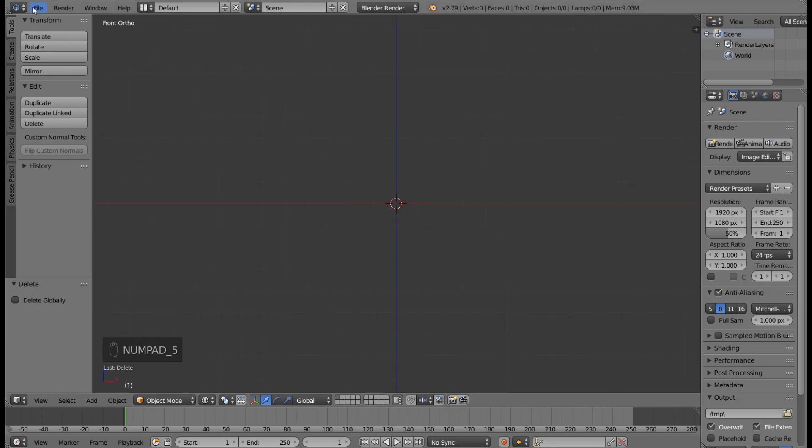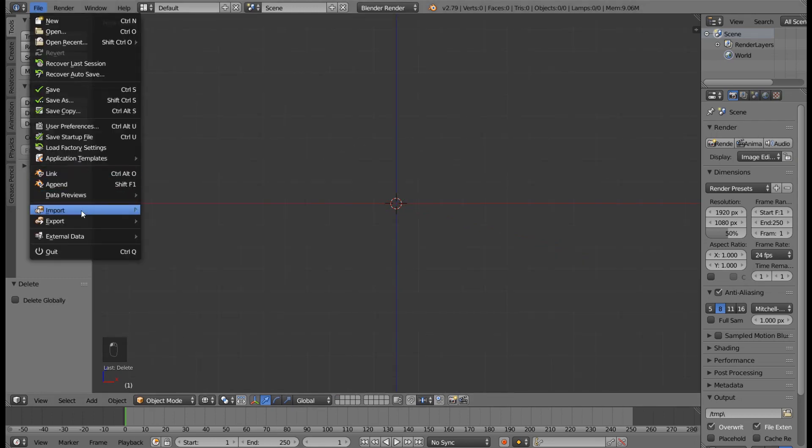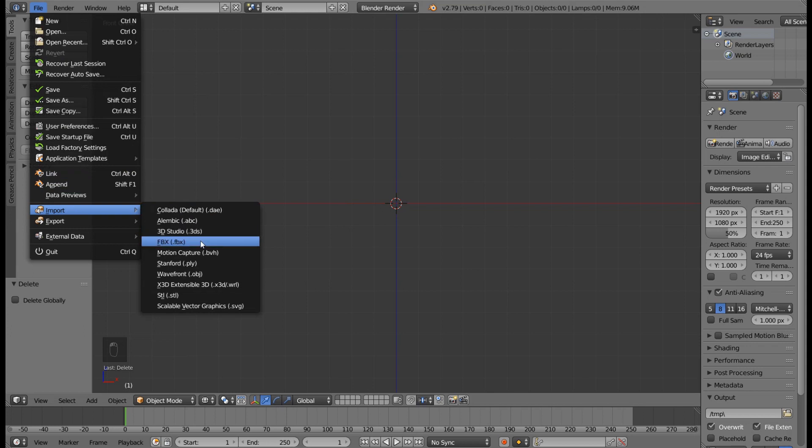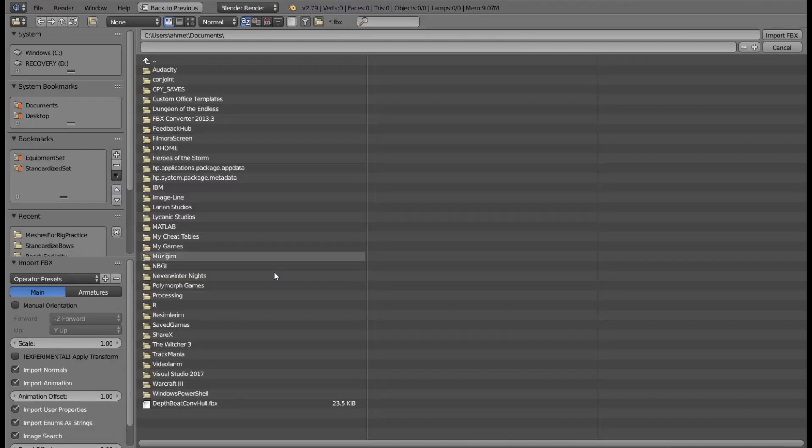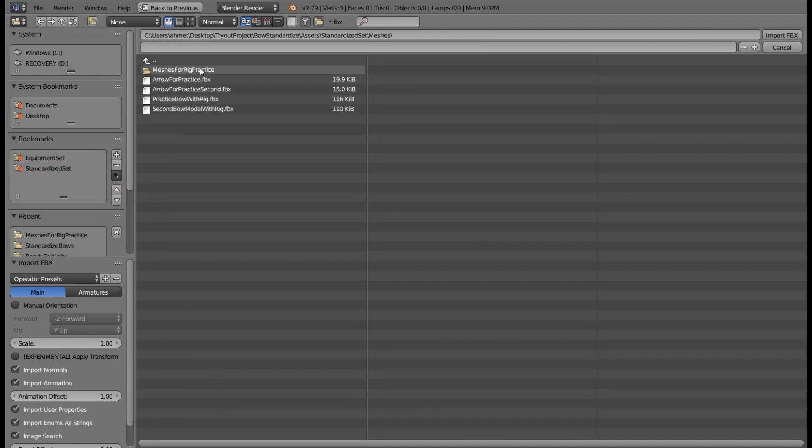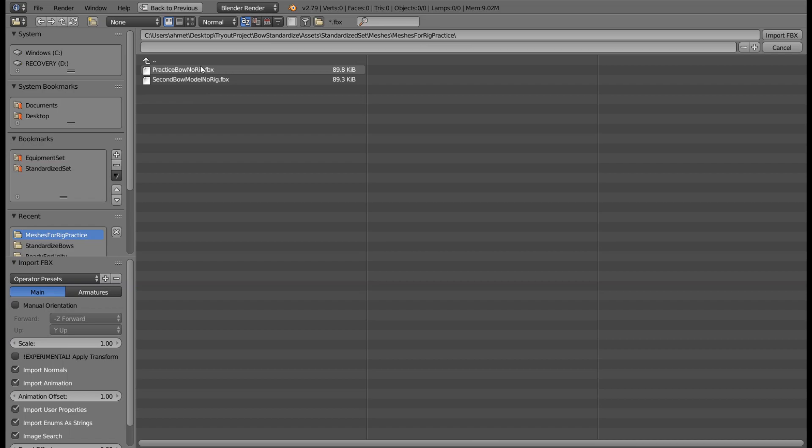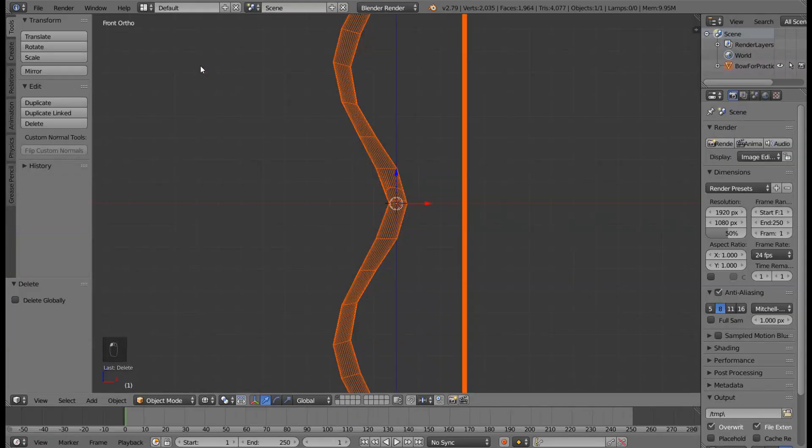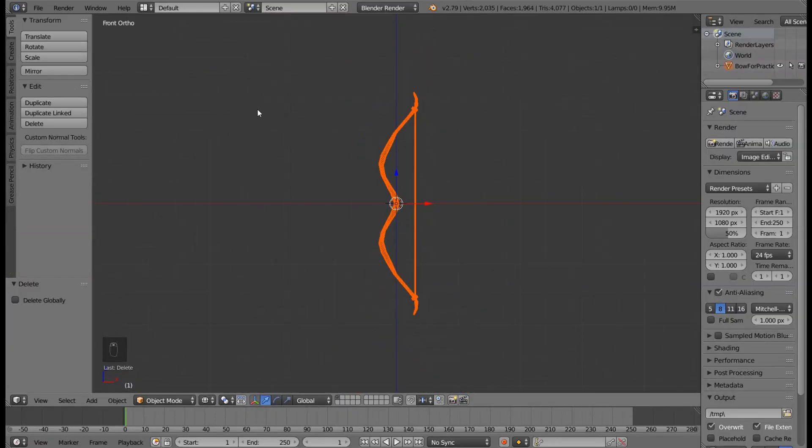Let's go File, Import, whatever your bow model is using. I will be selecting FBX. If you don't have a bow model to start with, you can find the bow model that I left for you in the meshes folder, Meshes for rig practice, and select practice bow no rig. If you have your own bow model, you can just use that, but let's use this one for the sake of the tutorial.